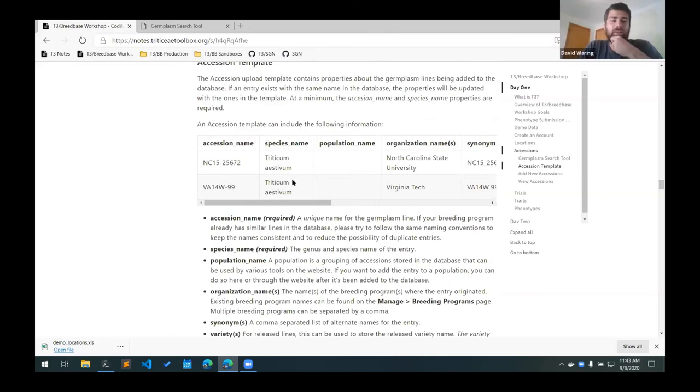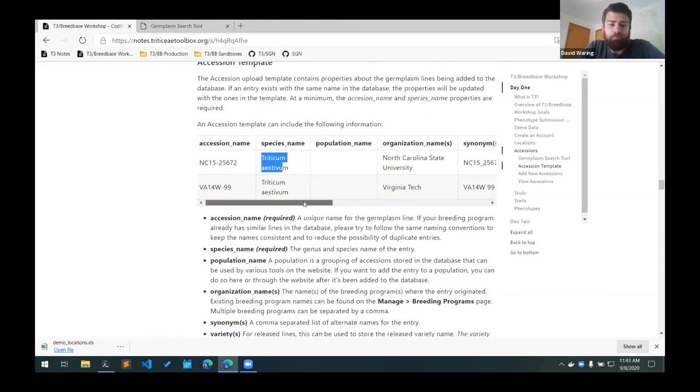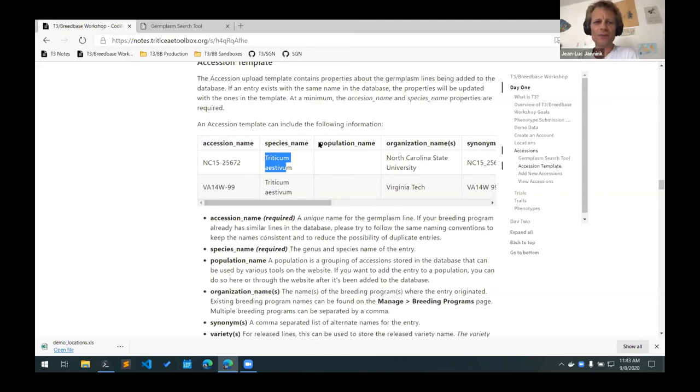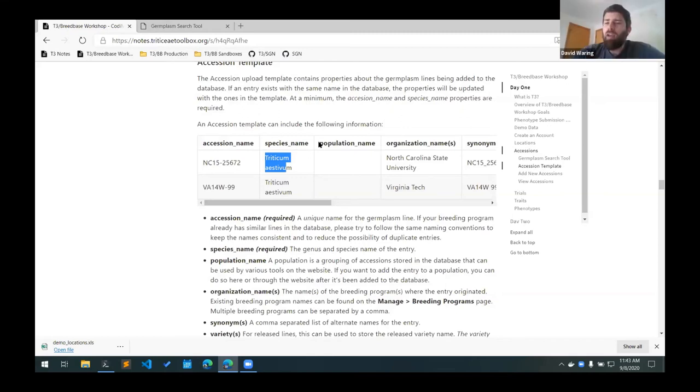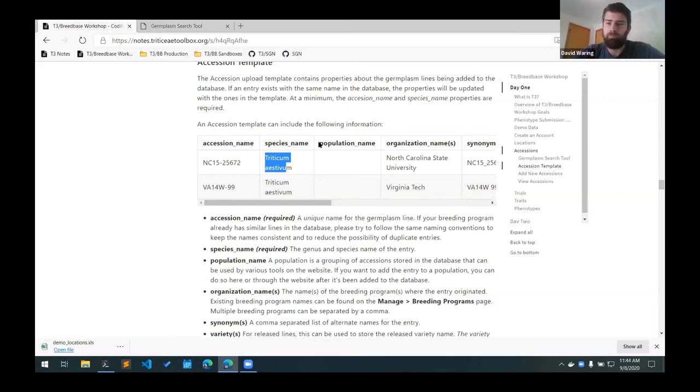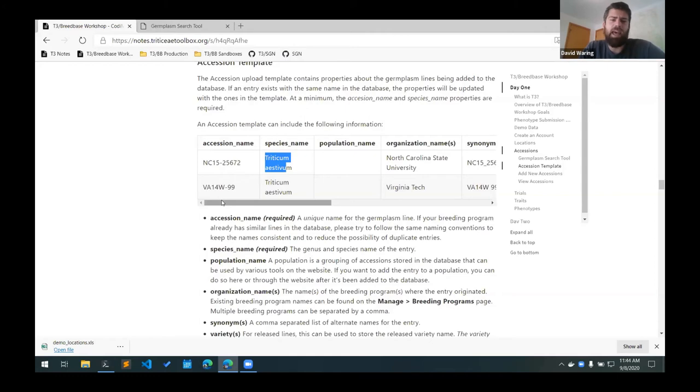The species name is the genus and species name for the line. So in this case we have Triticum aestivum and also have durum lines. Dave, are those the two species that are on T3 Wheat at the moment, Triticum aestivum and Triticum durum, or do you know if there are others? There are others as well. I think Breed Base already came with a whole list of different species. So I think there are other Triticum species in there as well. So if you're interested in different species, we can get you a list of what's in the database and then we can add new ones if you need to.